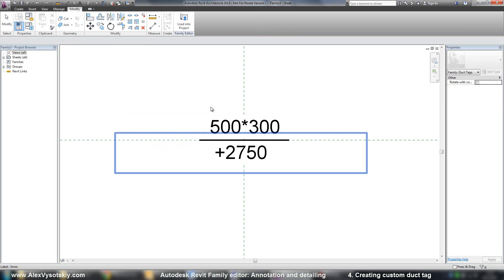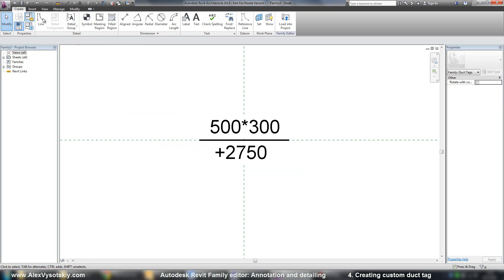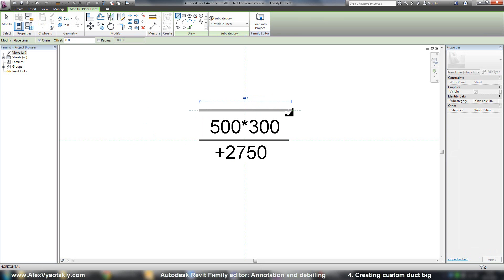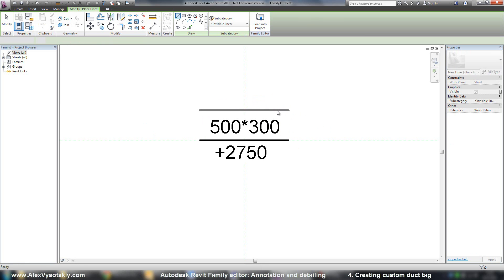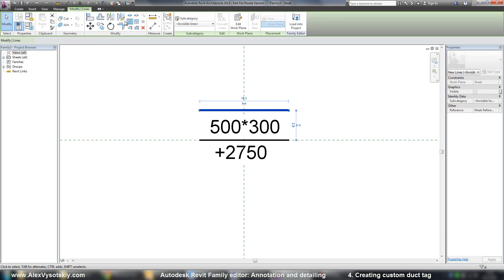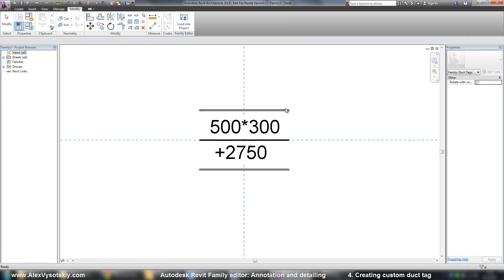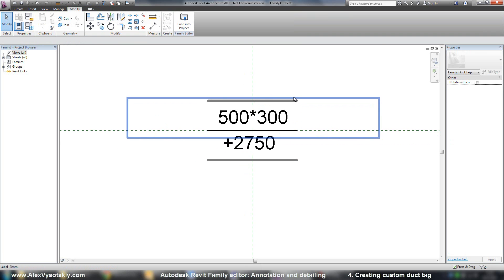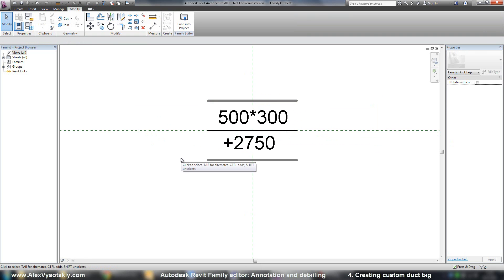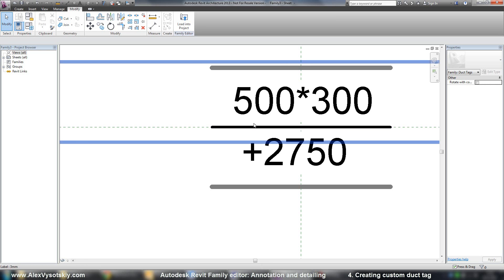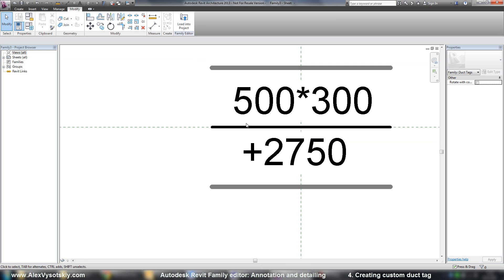I'll place it. And I'll place it on the top of your tag and on the bottom. Alright. And now your leader from your duct will come directly to your line.